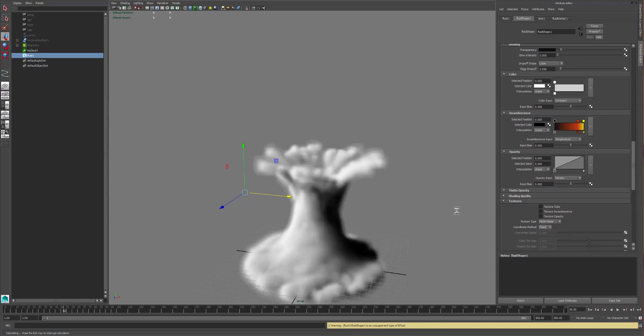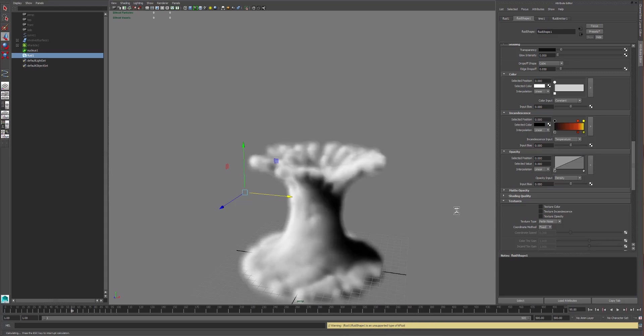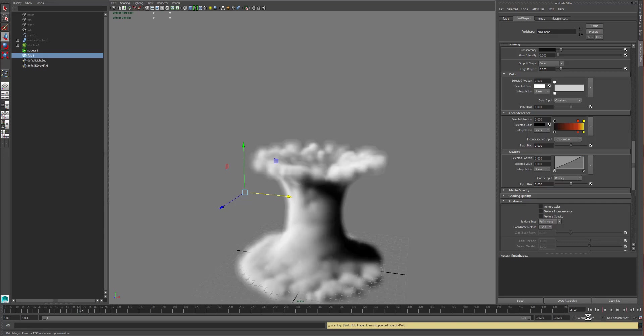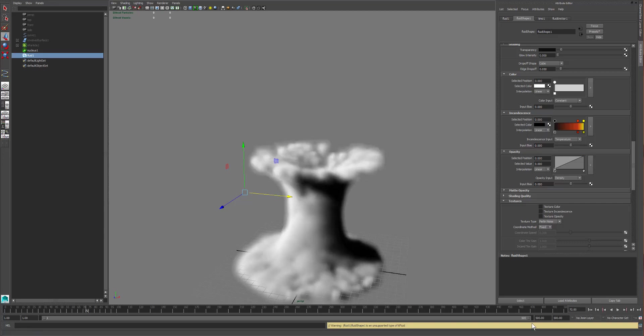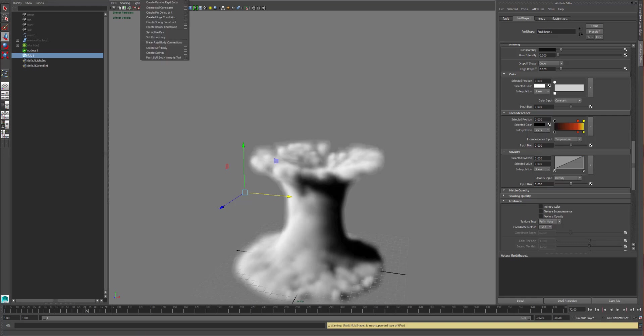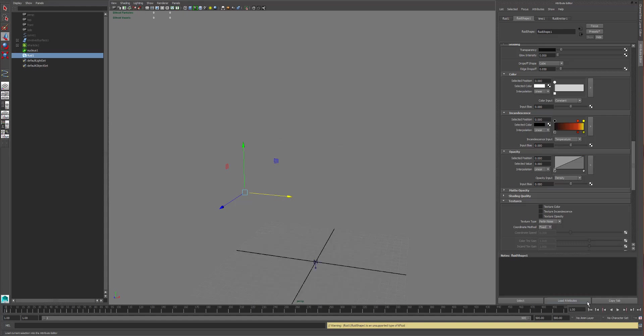Now you'll see that what this does, it says that my fluid one shape one is an unsupported type of K fluid. So fluids can be saved in the Alembic cache, but of course my fluid cannot be saved in the Alembic cache.